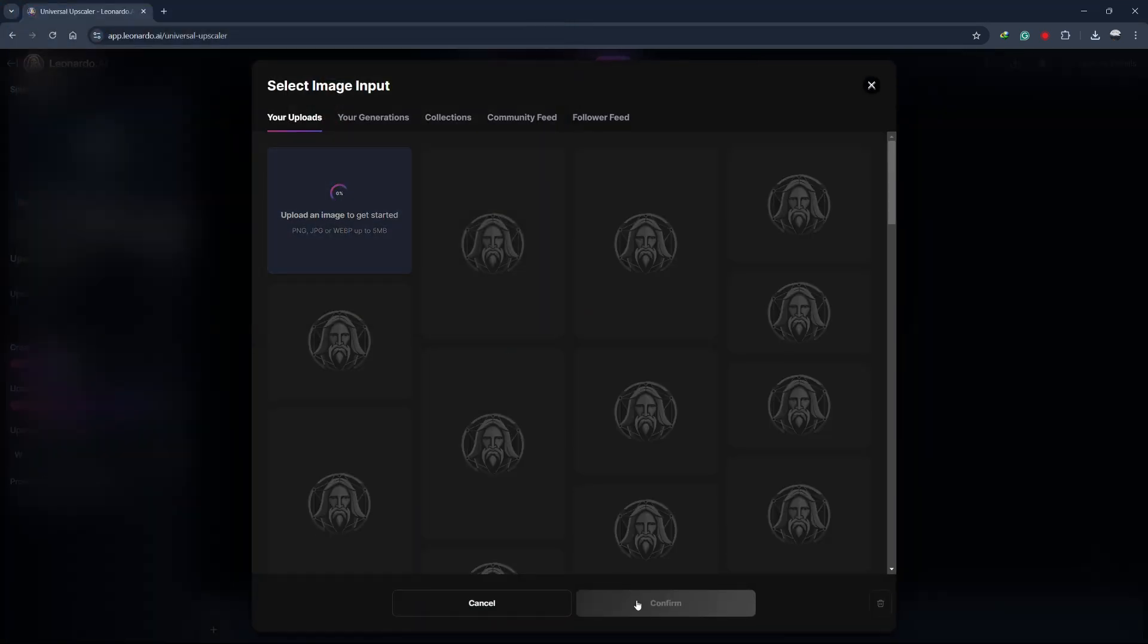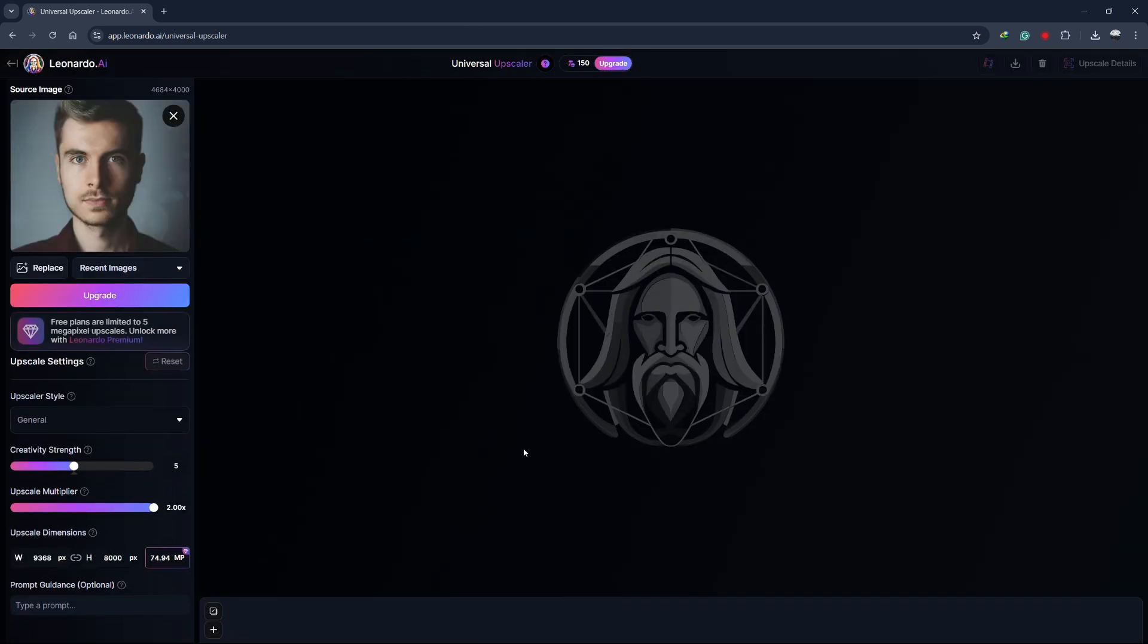Once the image is uploaded, you'll see various controls that let you adjust how the upscaling process will work. First, you'll notice the Upscaler style.